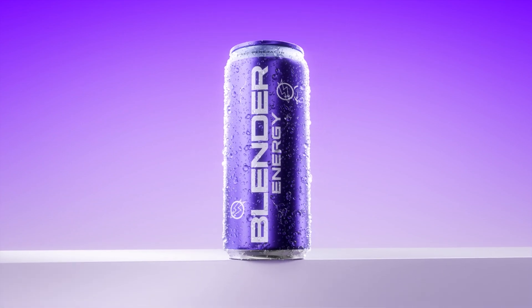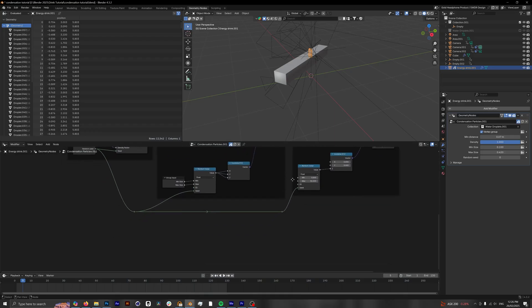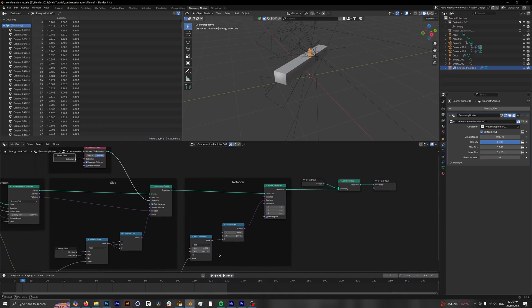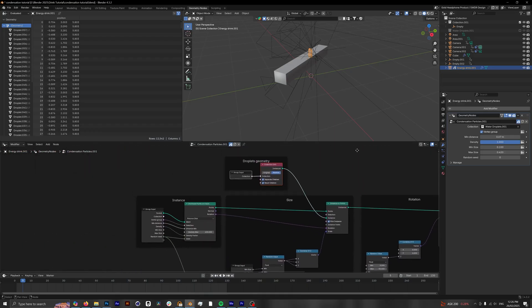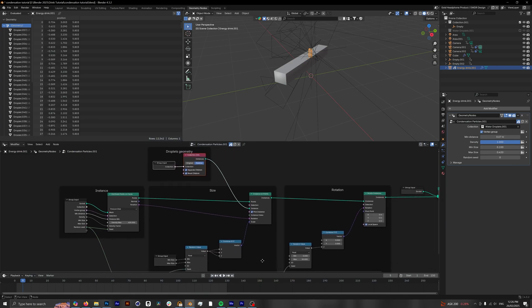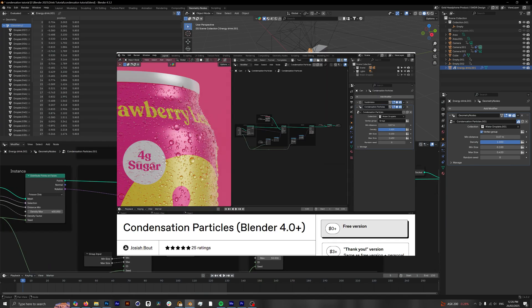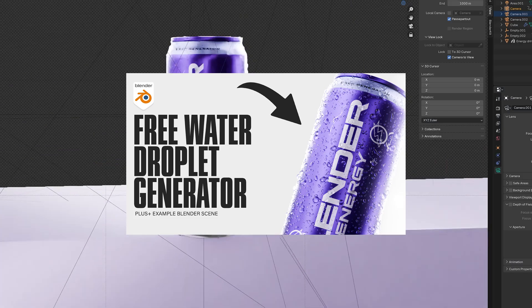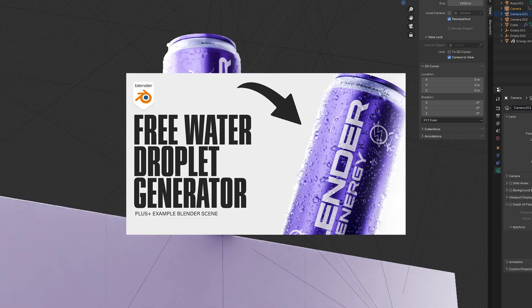First, you want to download this free geometry node setup released by Josiah. I'm leaving a link in the description where you can download just the geometry node setup or my example scene as well.